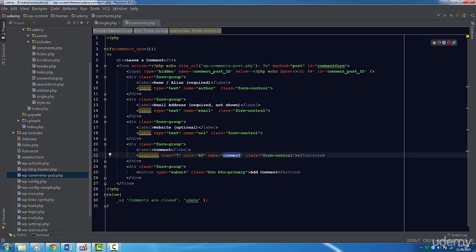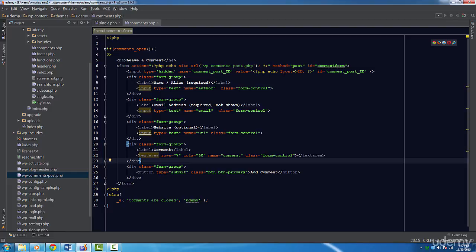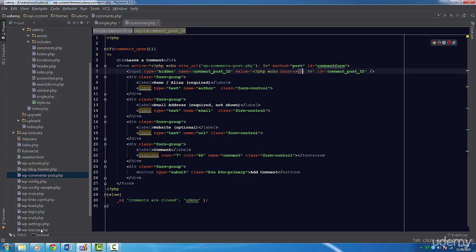We also have this hidden field where we use the dollar sign post variable. This variable is automatically injected for us into this template. This variable is an object and comes with a few properties we can use. In our case, we just want to use the ID.